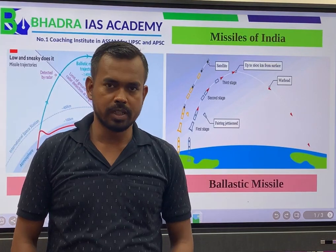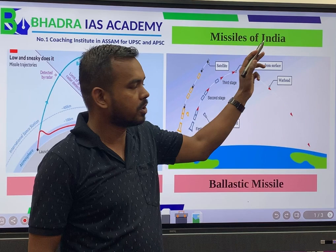Hello friends, welcome to Badra IS Academy. Today we are going to talk about missiles of India.